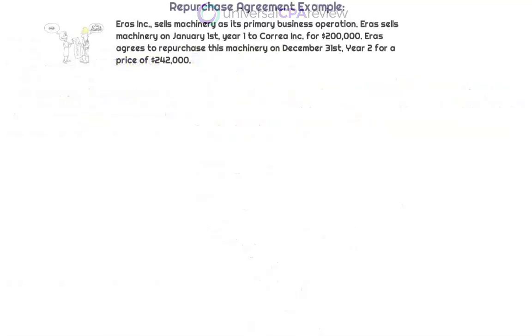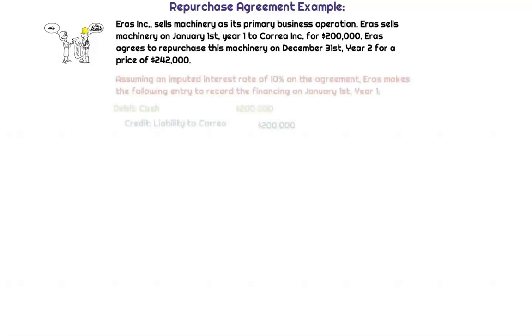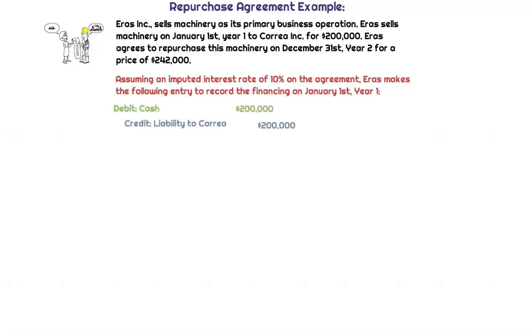Let's think about Eris Inc. They sell machinery as their primary business operation. Eris sells machinery on January 1st, Year 1, to Correa Inc. for $200,000. Eris agrees to repurchase this machinery on December 31st, Year 2, for a price of $242,000. We're going to assume an imputed interest rate of 10% on the agreement. Eris makes the following entries to record the financing on January 1st, Year 1.